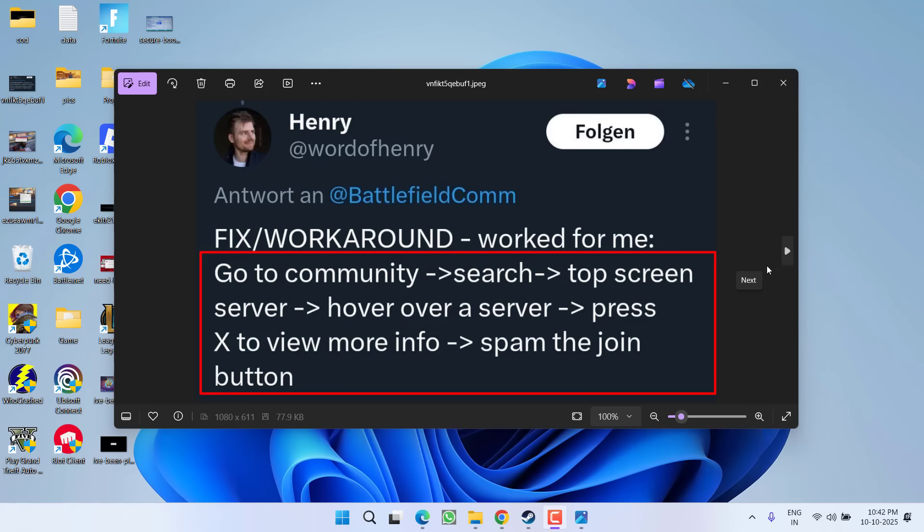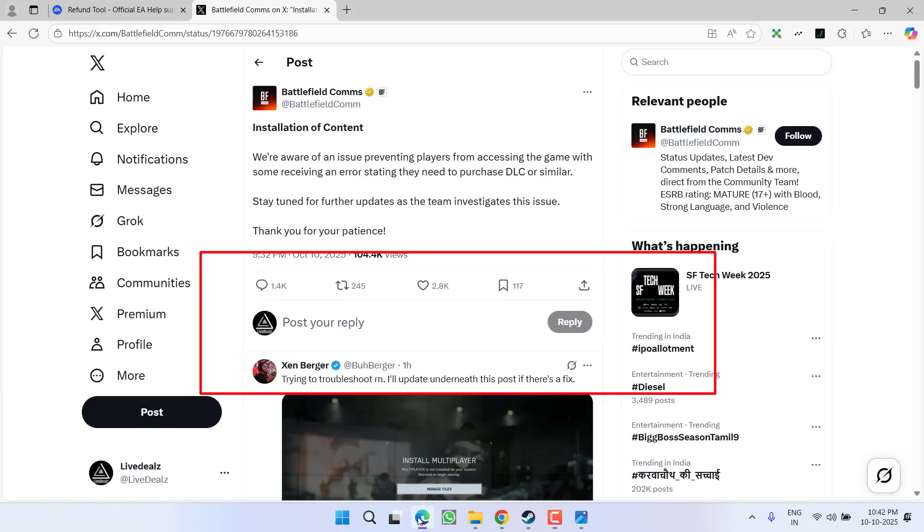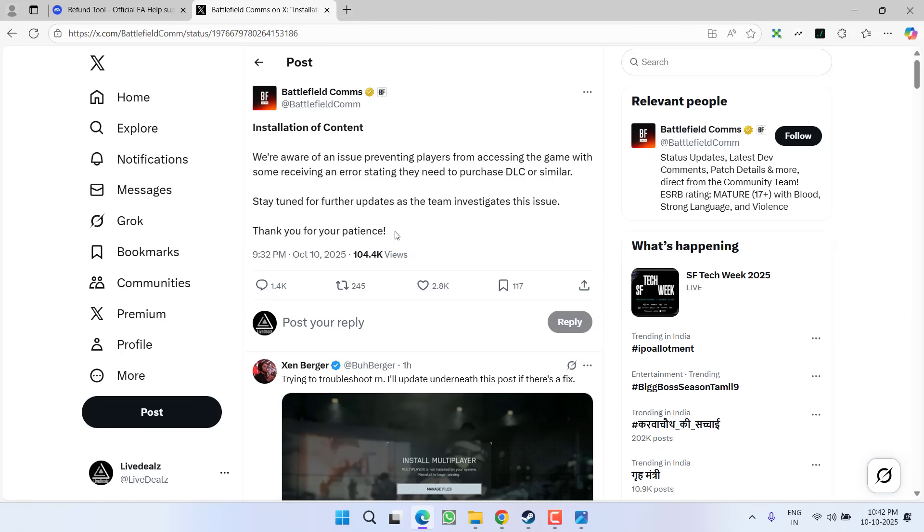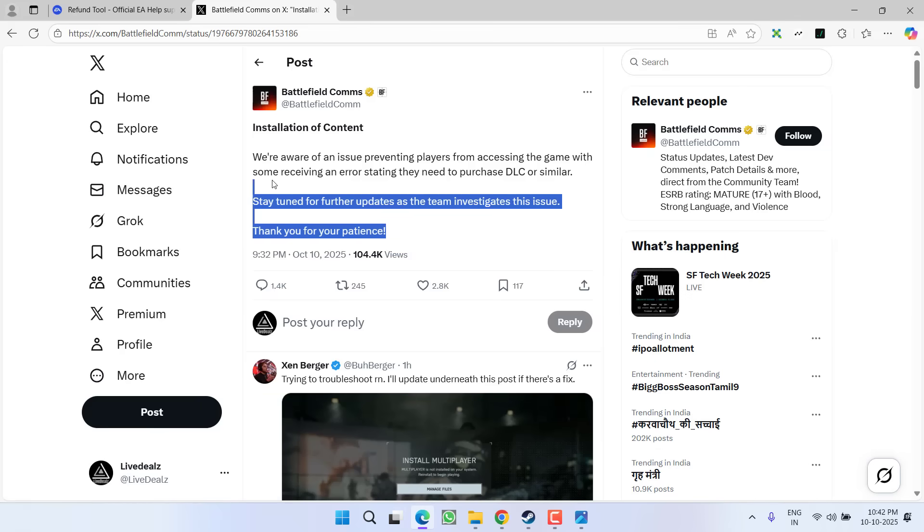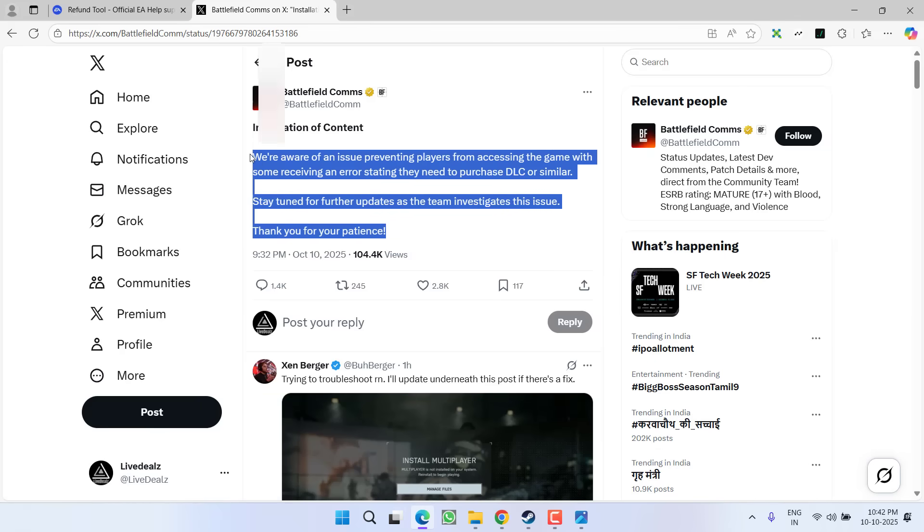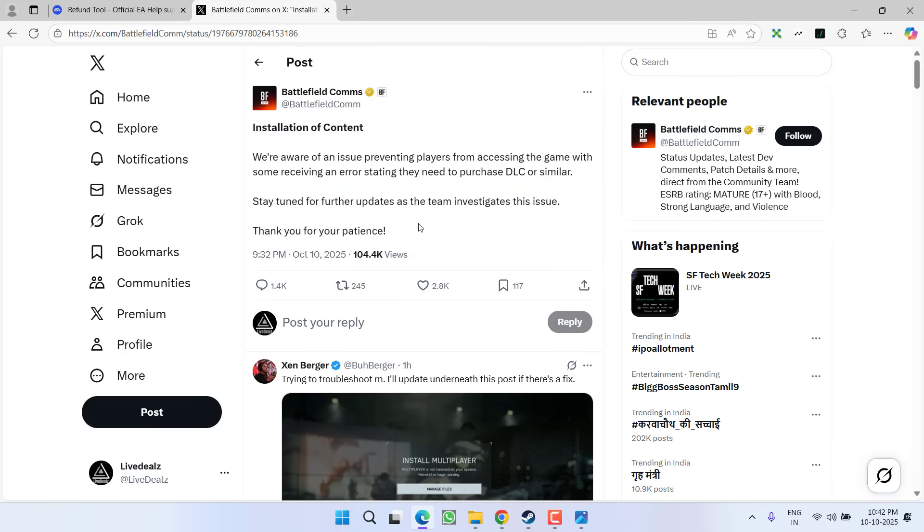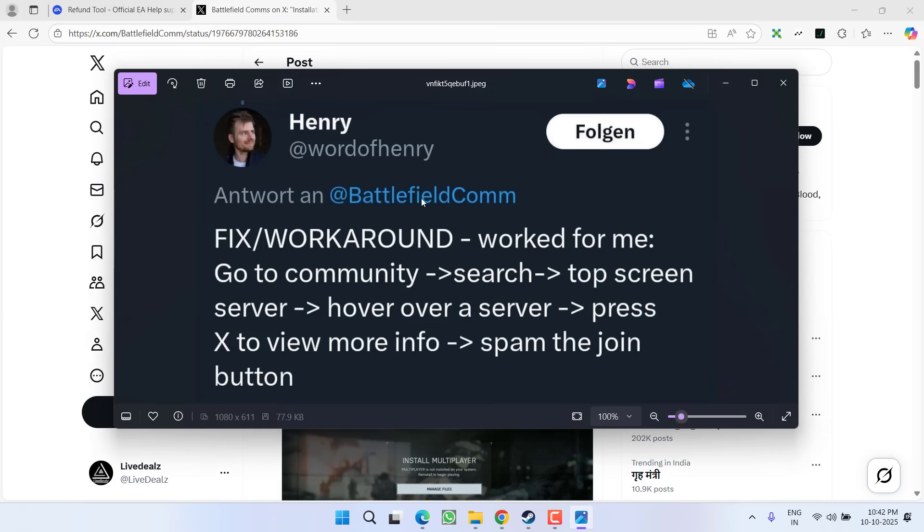As of now this is the only possible solution to fix this particular issue. According to the Twitter handle, this particular issue is very well known to the EA developers and they are continuously working to resolve this issue.